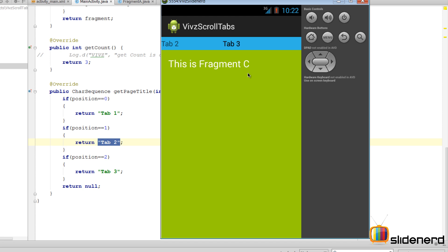And hopefully you guys have understood the difference between FragmentPagerAdapter and FragmentStatePagerAdapter, and also how Android smartly avoids the need to create a fragment on demand when the user is just switching to that fragment.